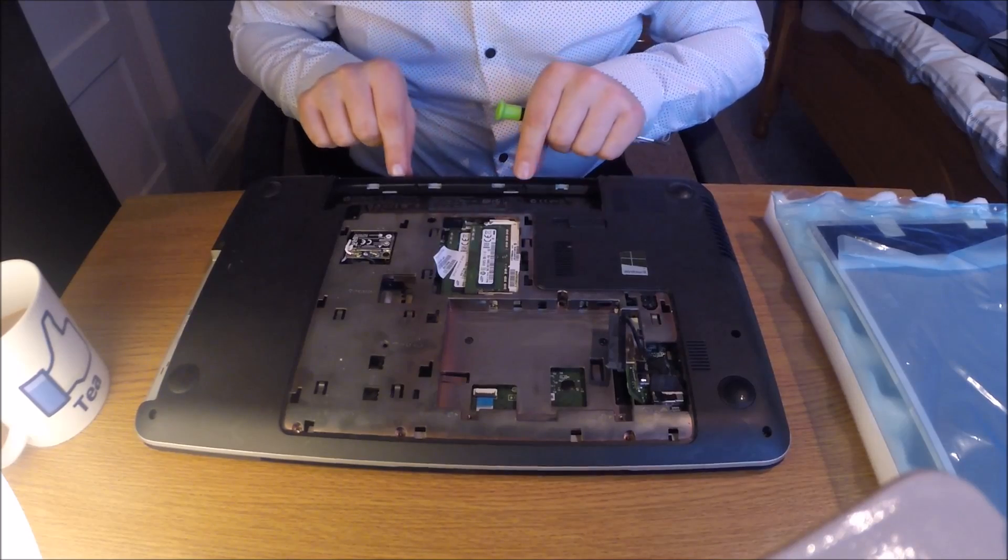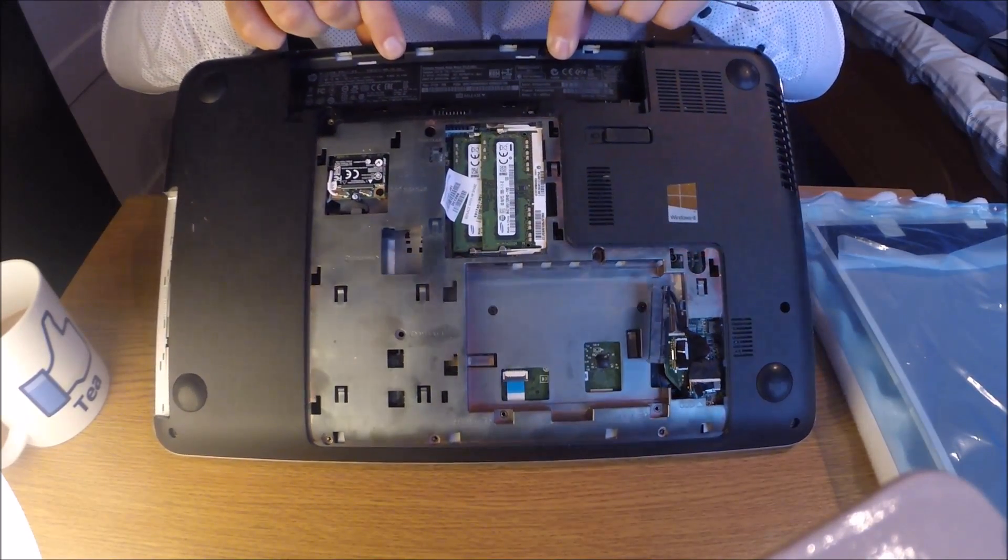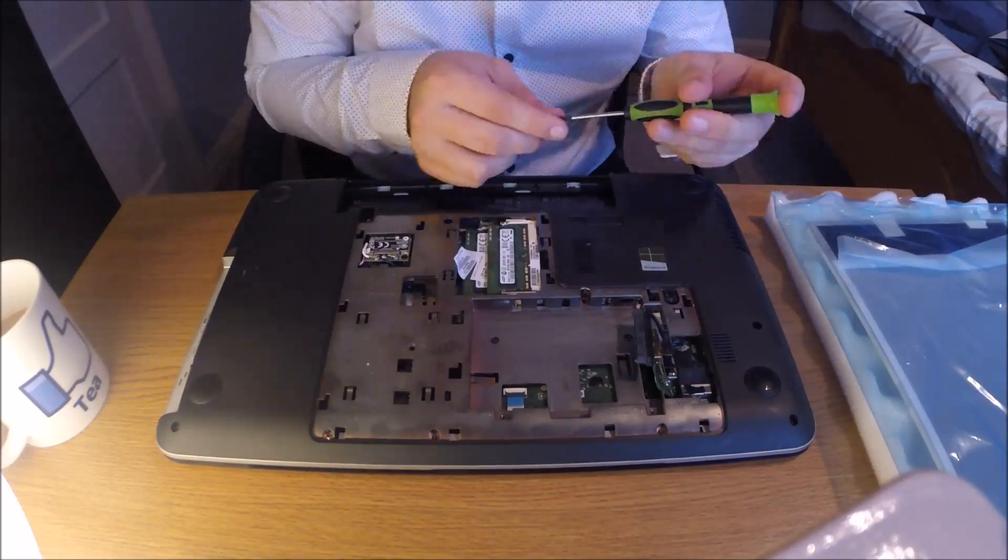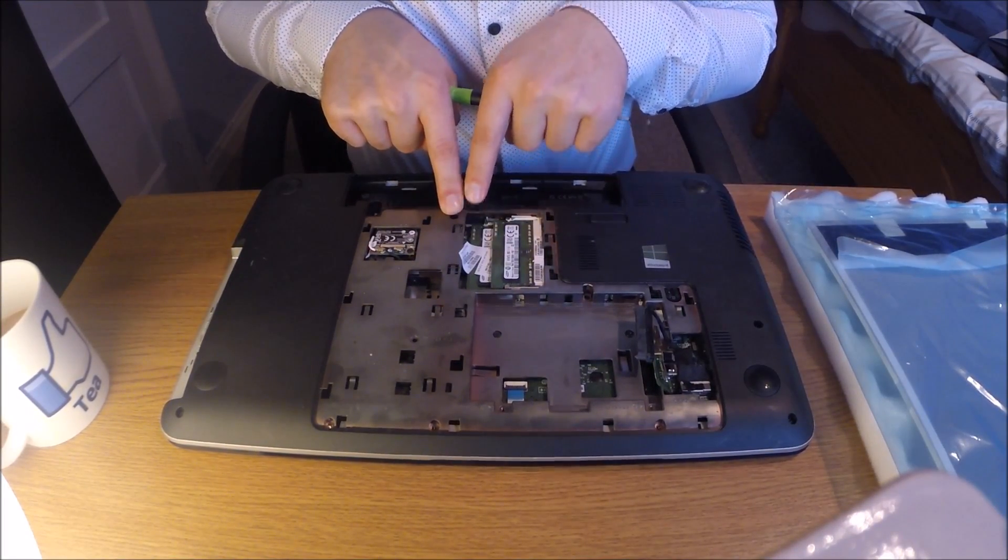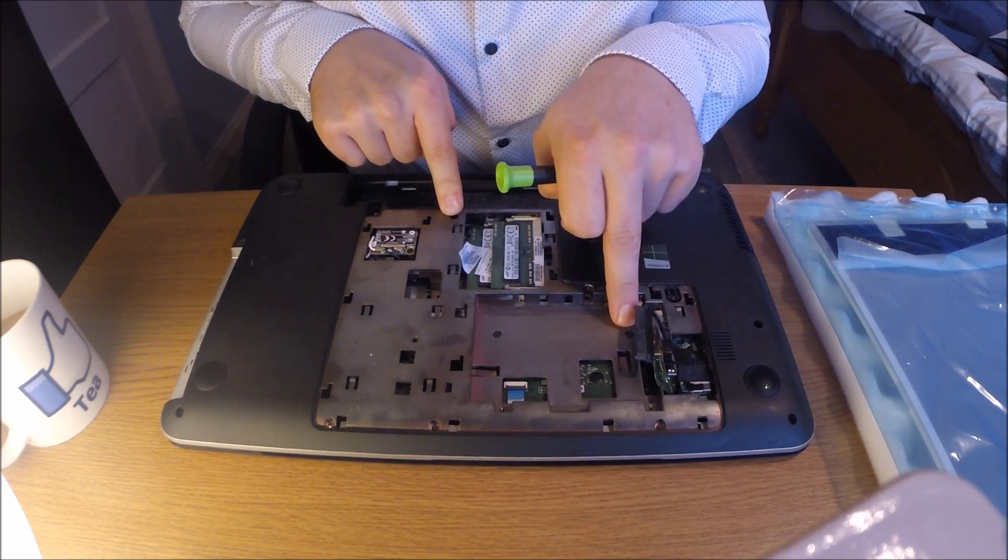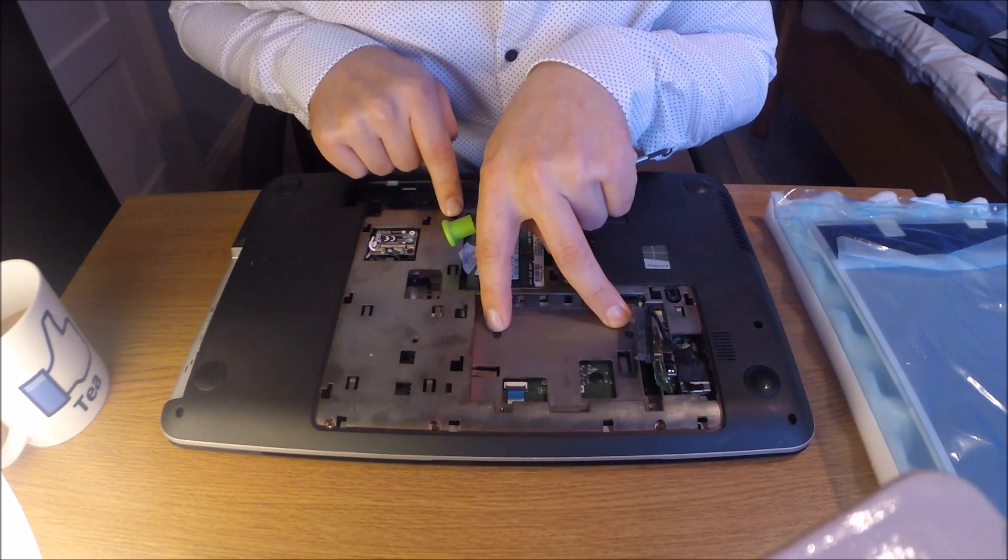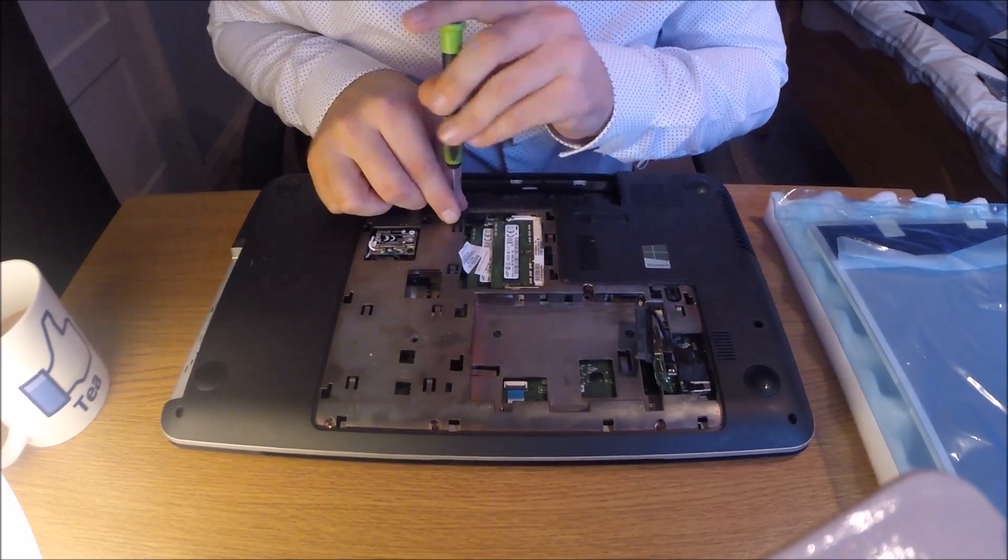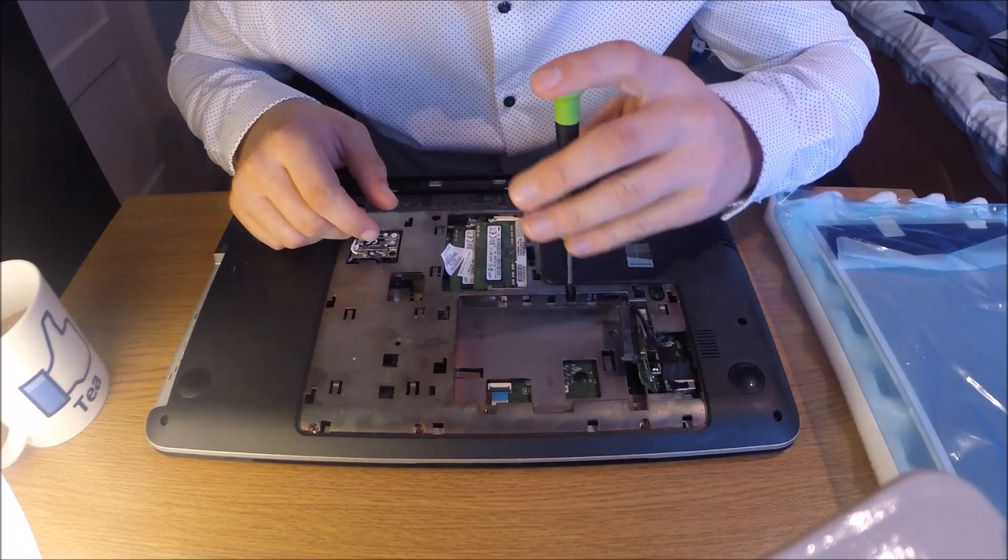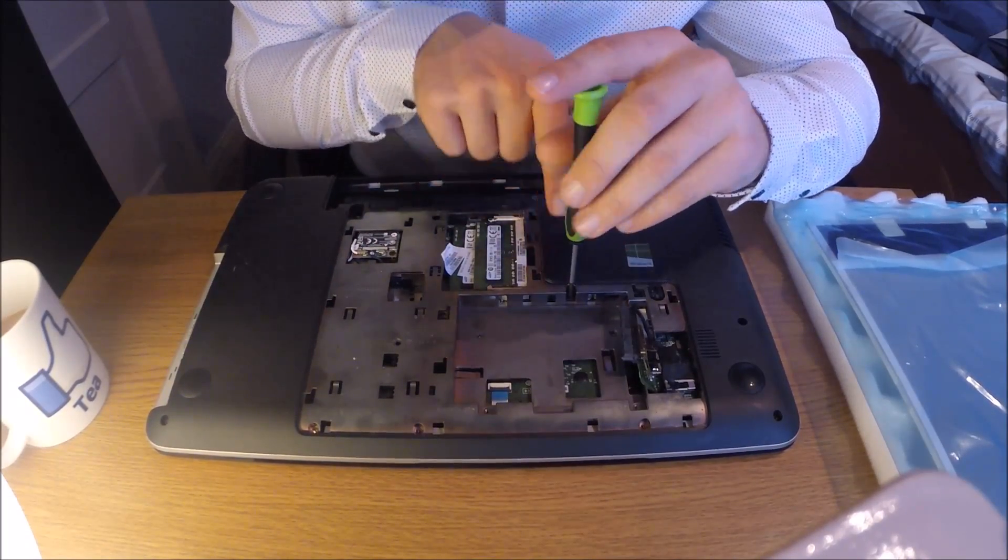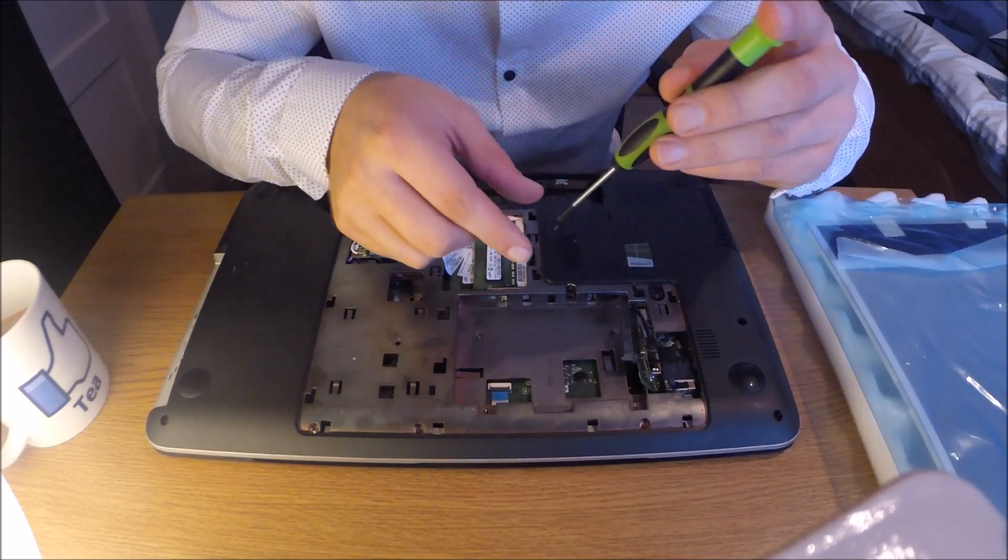Next, you've got two screws here, one there, one there where my fingers are. Then you've got a keyboard screw in the center here where my finger is, and you also have two screws under the hard drive to take out. You'll also have a screw here just hidden away for the keyboard, the second keyboard screw.